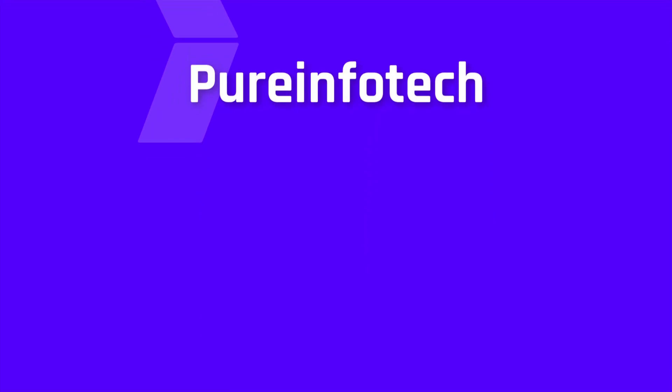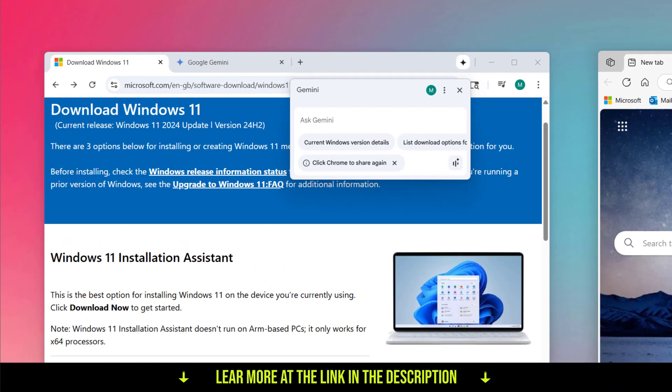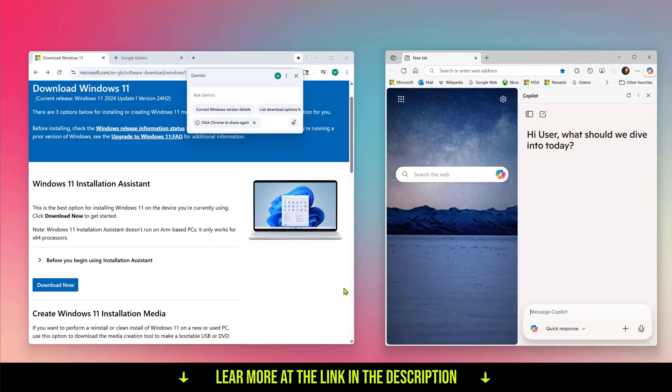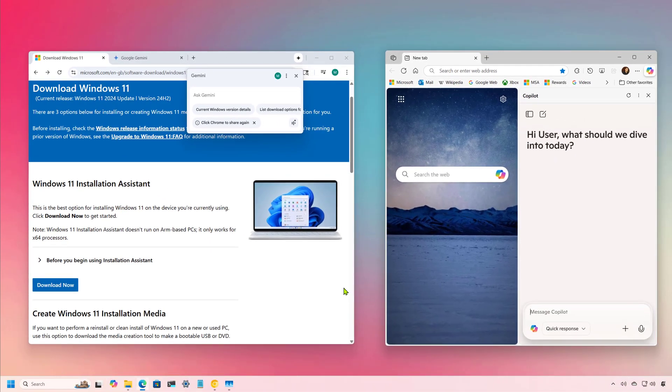Hello everyone, Mauro here. In this video, we're going to look at the Gemini Chatbot AI coming to Chrome. Similar to Copilot on Microsoft Edge, Google is now bringing its Gemini AI to Chrome.